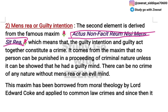We will discuss this maxim in detail with landmark cases — how it developed in England and India, and whether it can be applied. We will know about this maxim in this video and will complete the doctrine of mens rea.